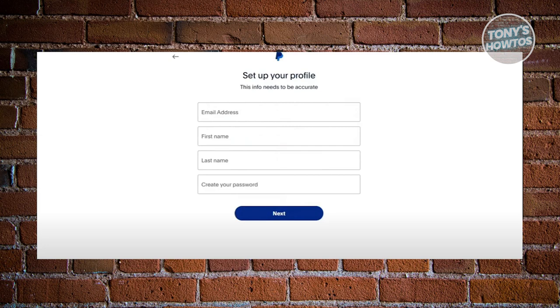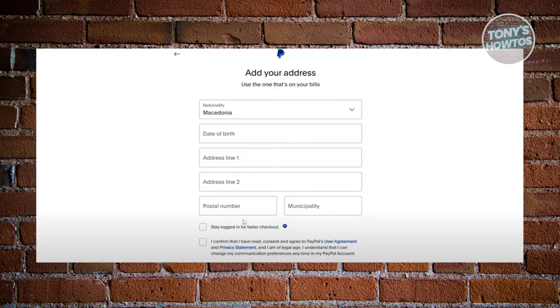Now, also, they might ask you to provide your address, your nationality as well as your date of birth, your postal number, and municipality here if required.